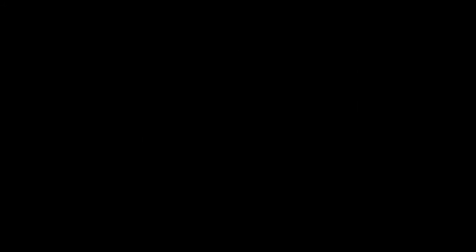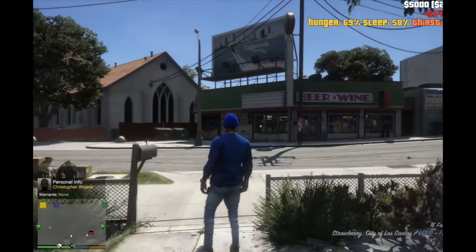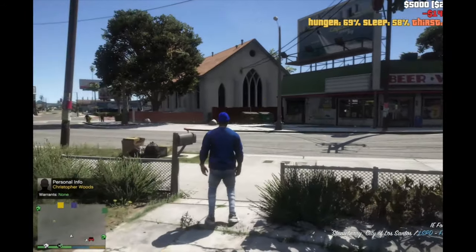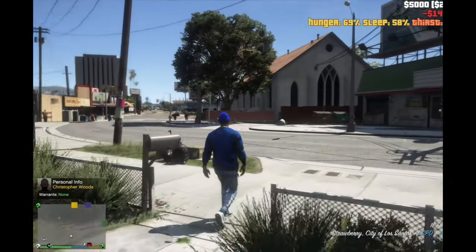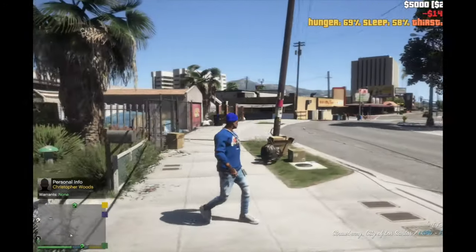Now we just become character. Once you become the character, it'll bring you out here.